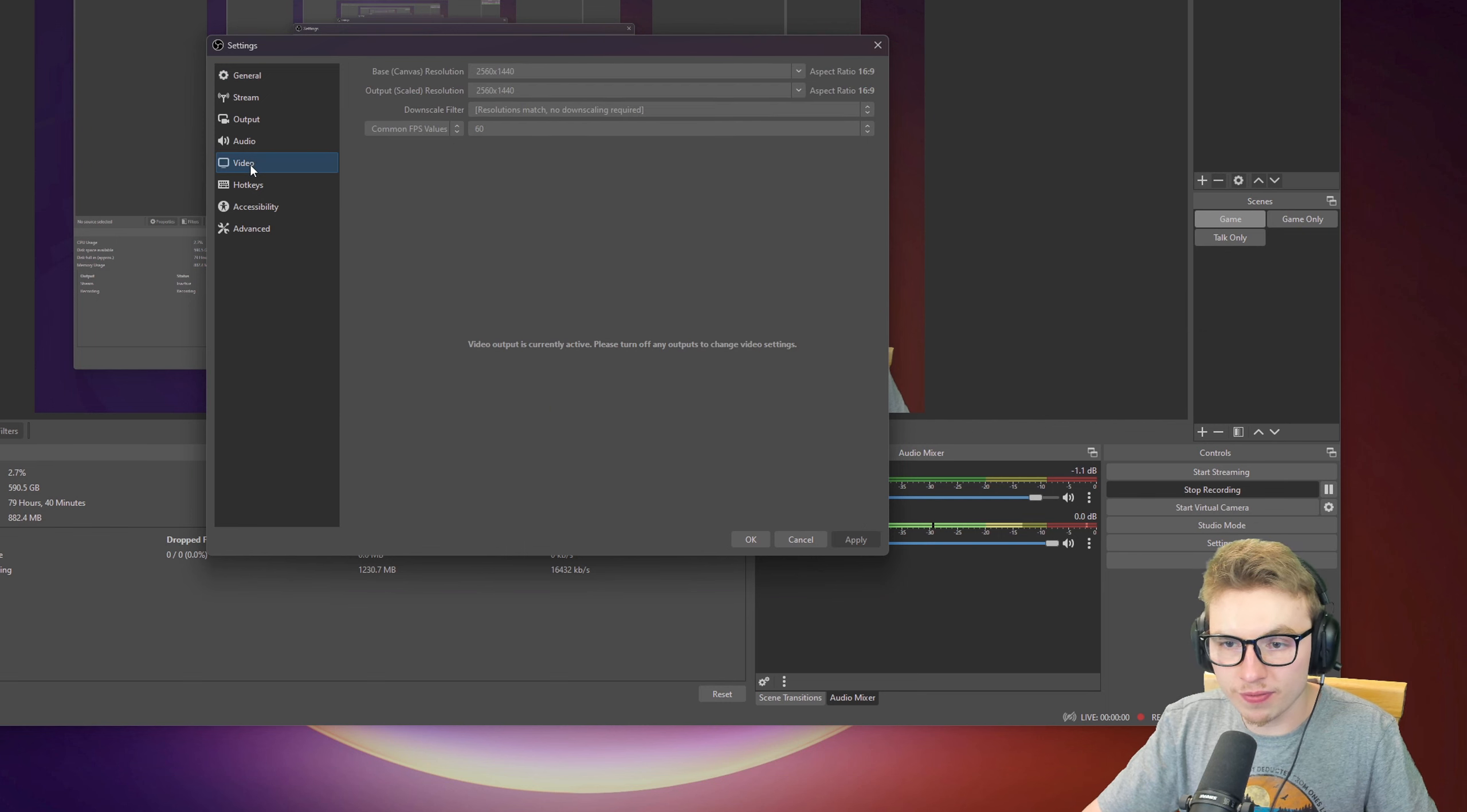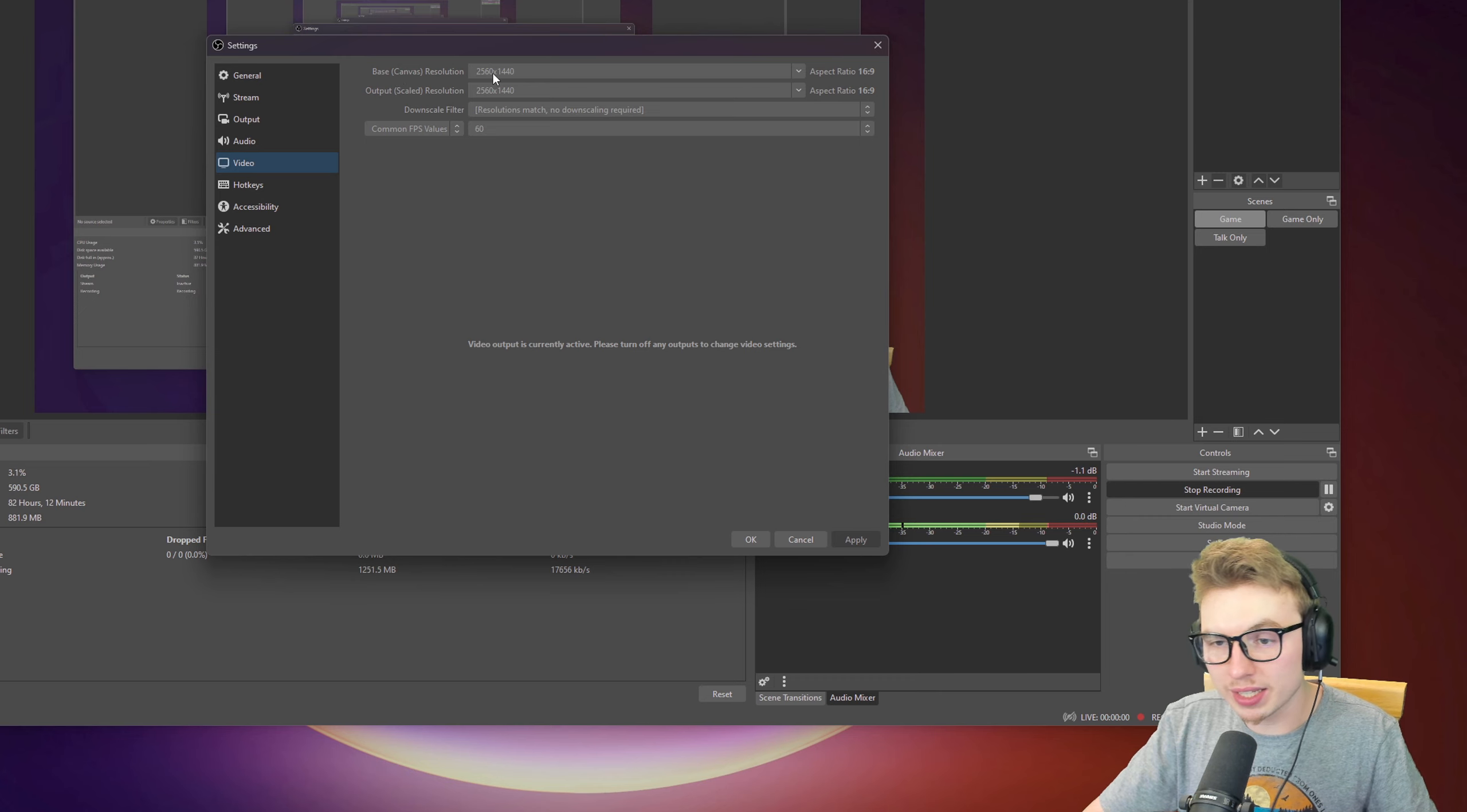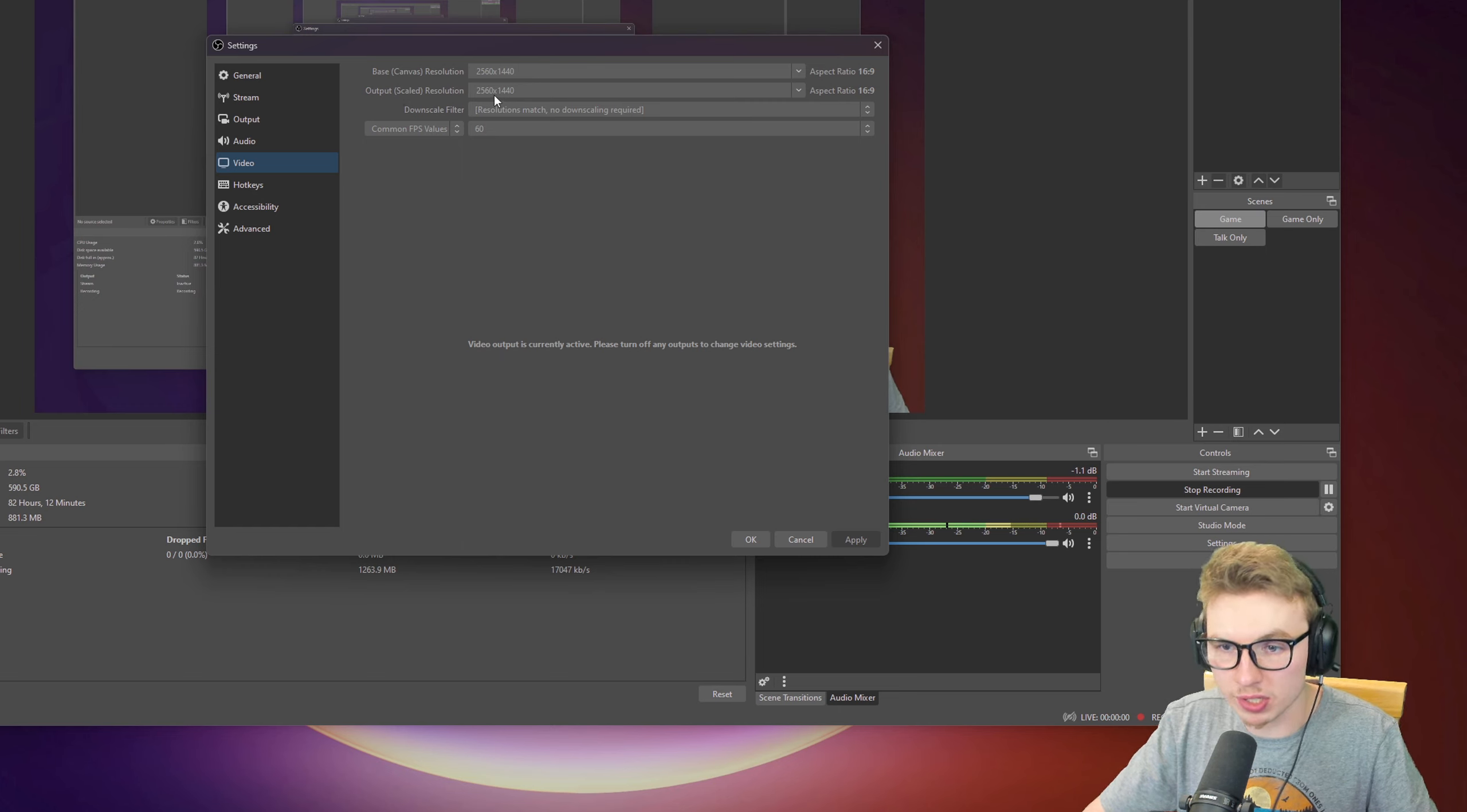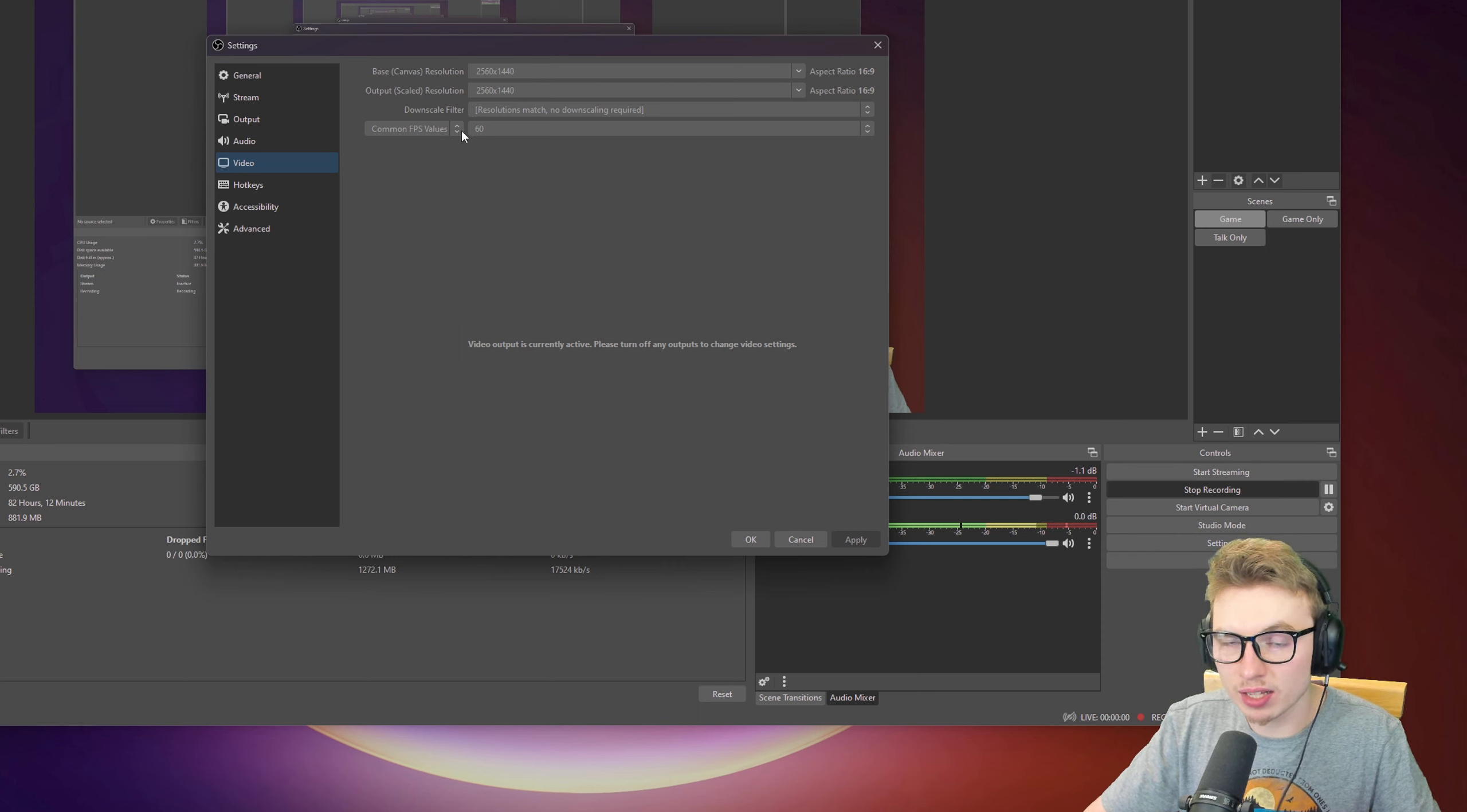First, we will move to Video. In Video, you have Base Canvas Resolution. Here you will pick the resolution of your monitor. Also put the resolution of your monitor onto output scale resolution and in the common FPS value put down 60.